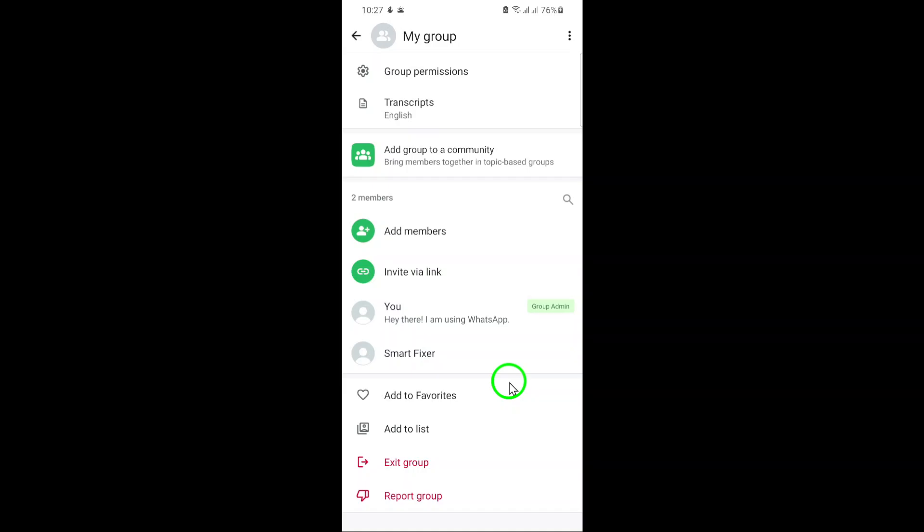That's all there is to it. This process is quick, simple, and helps you keep your WhatsApp Communities organized. Thanks for watching, and don't forget to like and subscribe for more helpful tech tips.